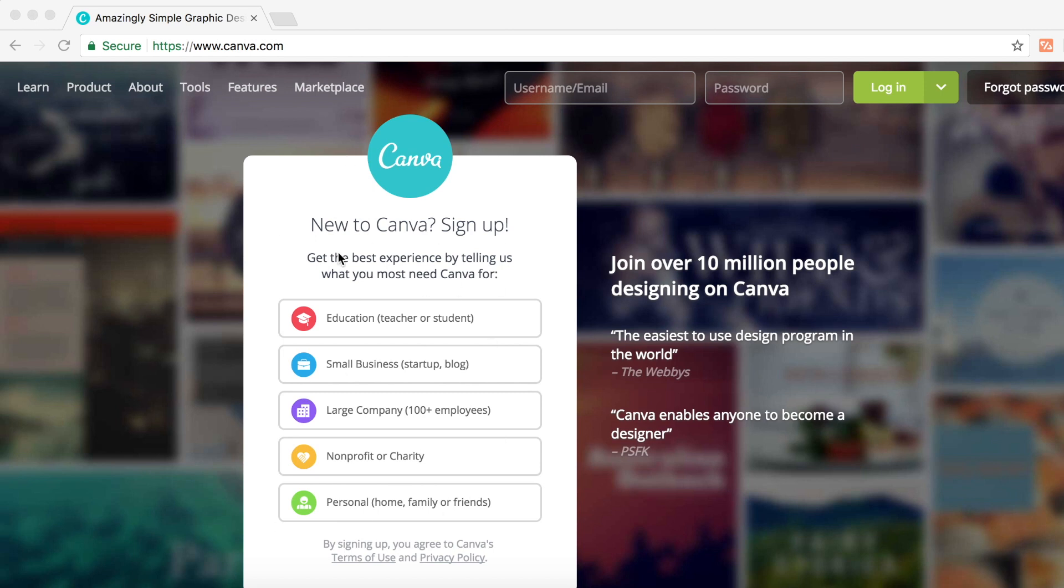Now simply sign up for canva.com and then log in. What's really neat about Canva is that you can actually log in with your YouTube channel and it's completely free.